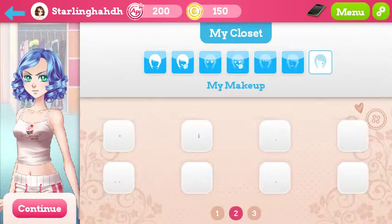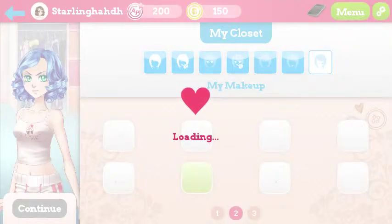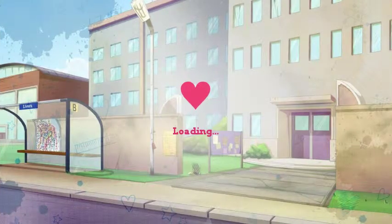That mouth looks kind of dumb — what about this one? That looks good. And then my makeup — okay, so that's doing something. Let's just go with that one, I guess. Continue loading.